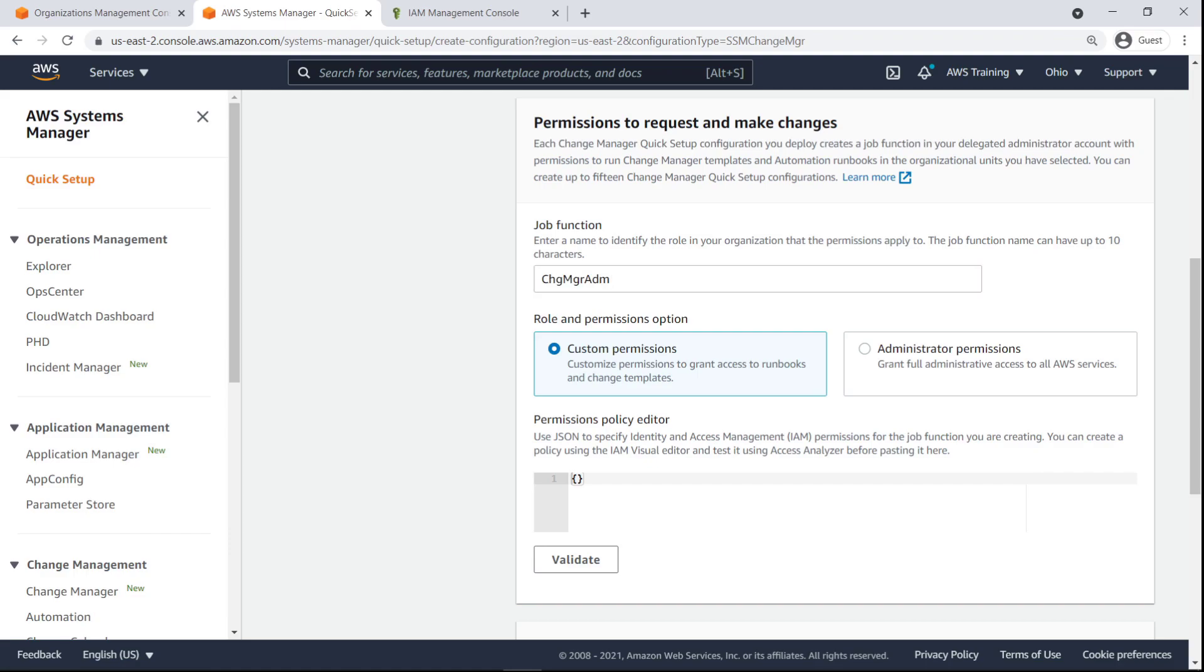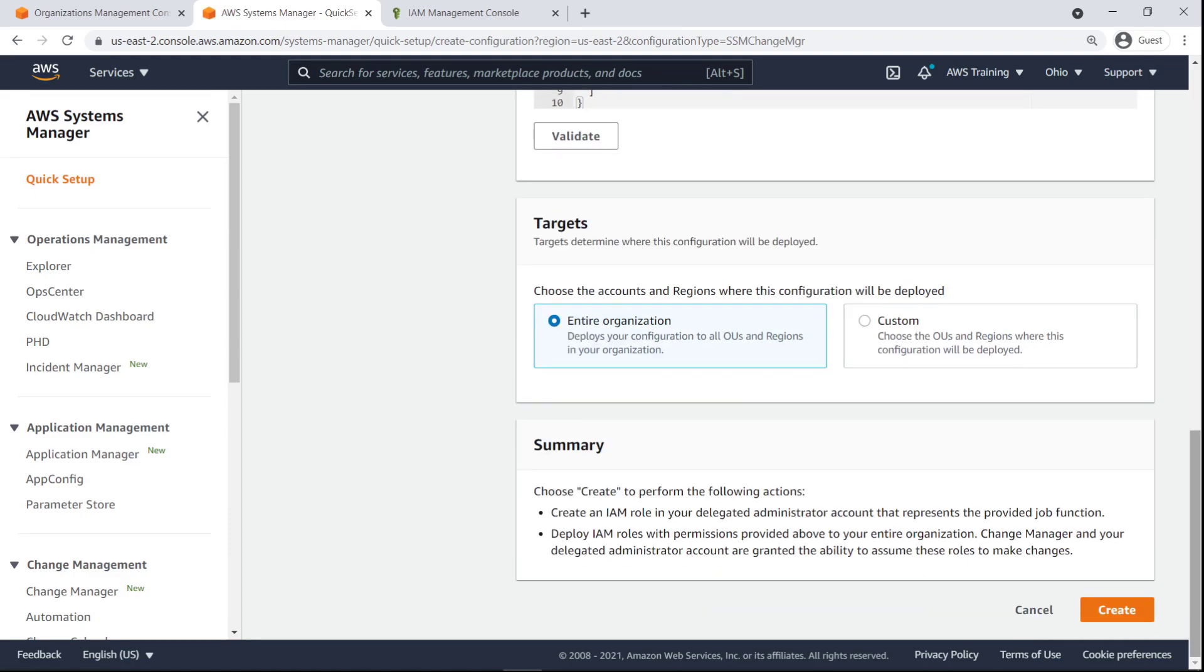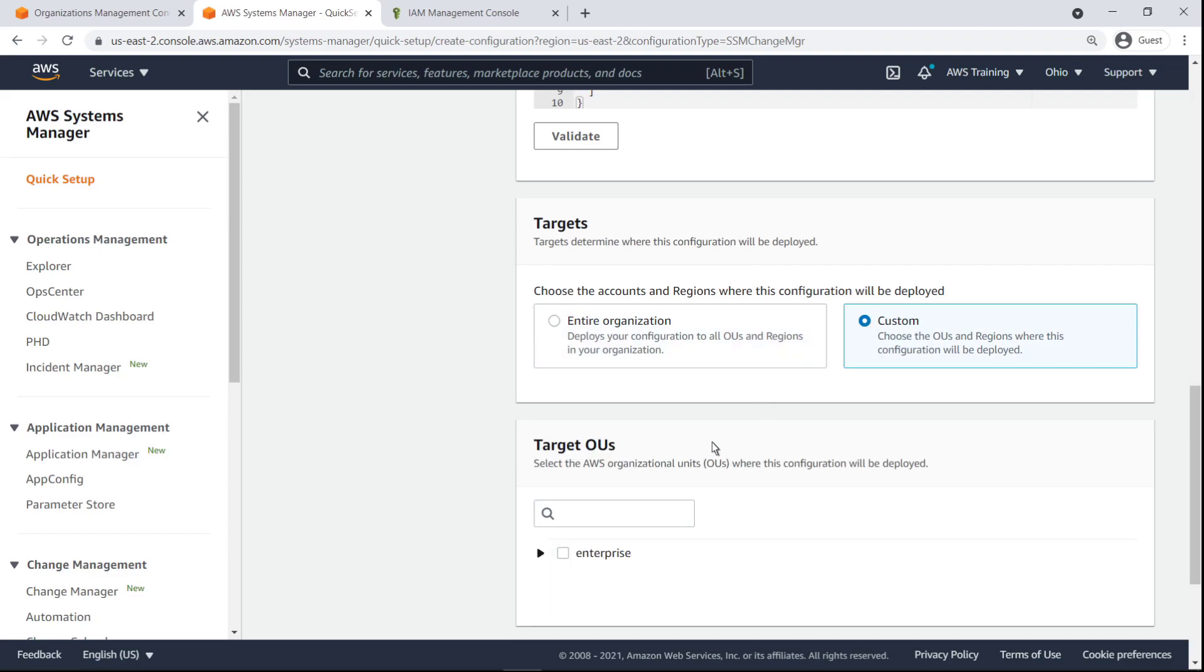Here we can customize which AWS Identity and Access Management, or IAM, permissions this job function will grant. For our purposes, we'll provide full admin permissions. Change Manager can be set up for an entire organization or a specific set of OUs and regions. Let's specify our base OU and complete the setup.